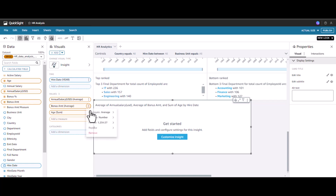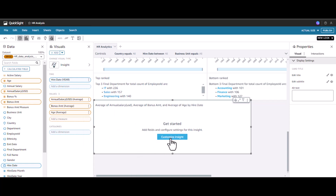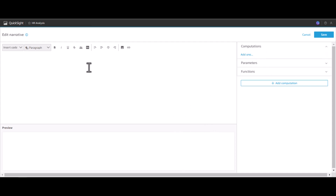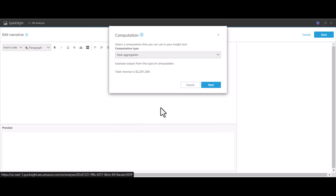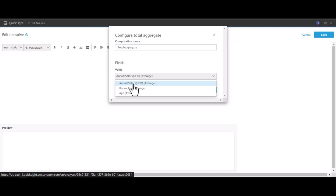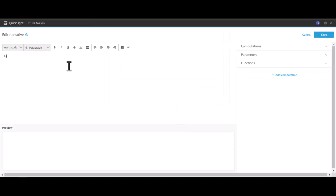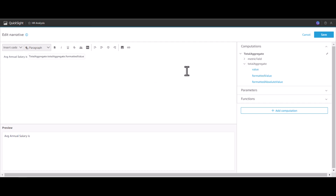I'll change the aggregation to Average for each of these fields. Once that is done, you can customize the insight computation. Click 'Add' and select the computation based on Total Aggregation, then click Next. Based on the Annual Salary average, I'll add the aggregation and click Add.